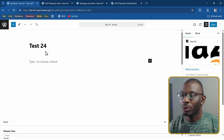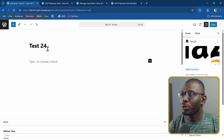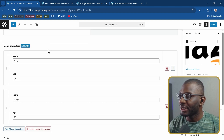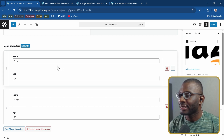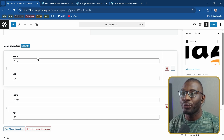Let's take a look at how to update an ACPT repeater field on the front end. Here we have a demo post with the title Test24, which was created using ACPT, and it contains a repeater field at the bottom with the title Major Characters. Let's see how we can update these major characters on the front end using BricksForge ProForms.